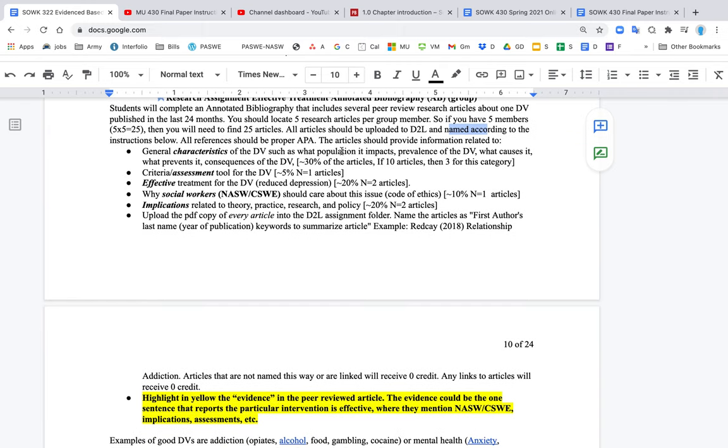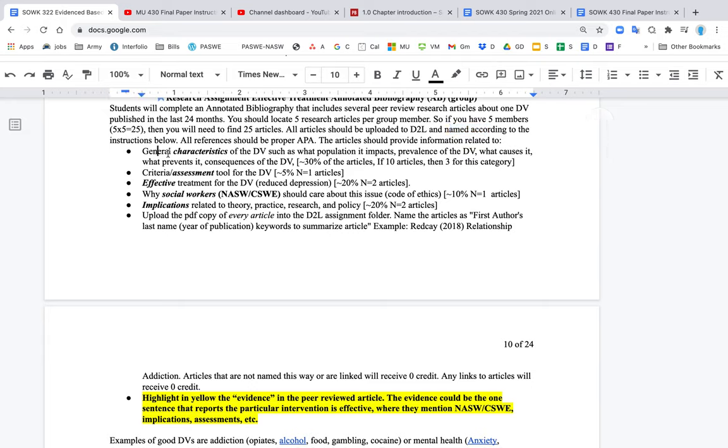The articles, really in general, what articles are you looking for? You're really looking for articles about your dependent variable or your DV. So that could be something like depression, anxiety, stress, alcohol use disorder, something along those lines. How many of the articles should you find or what should be in those articles? So one, you should look for articles that have general characteristics of the DV.